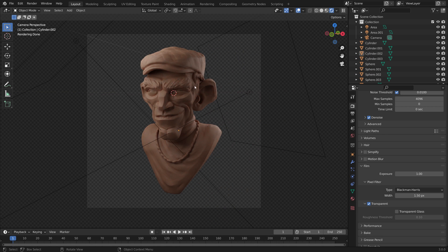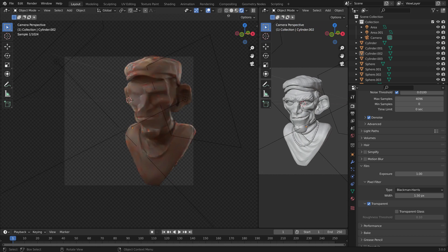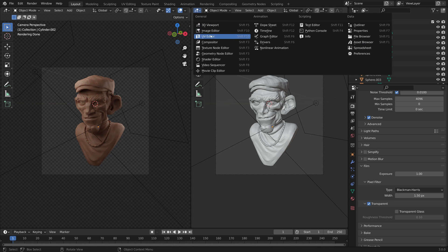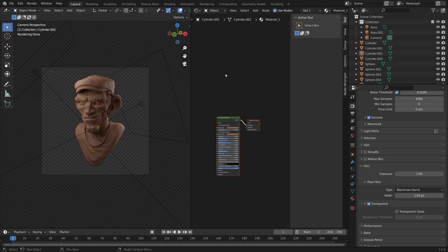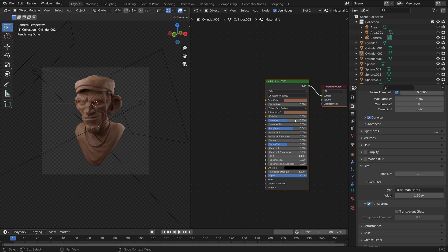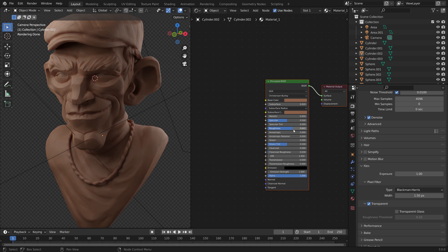If you would like to add a little bit more of an advanced surface look, move your cursor over to the top right of our viewport until you have a little crosshair, then click and drag out a new window. Go up to the top left of this window and change it from our 3D Viewport to Shader Editor. Hit N to hide this panel, and then if we zoom in we can drive our roughness with a procedural material to add a little bit more realism.